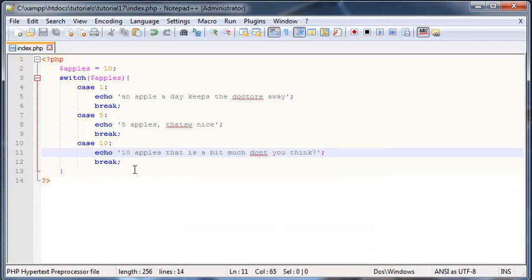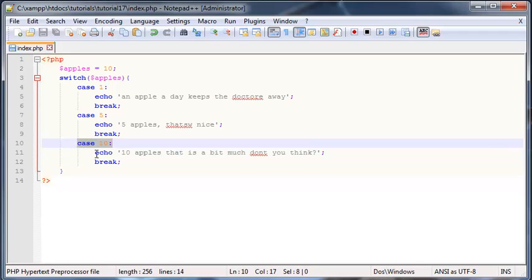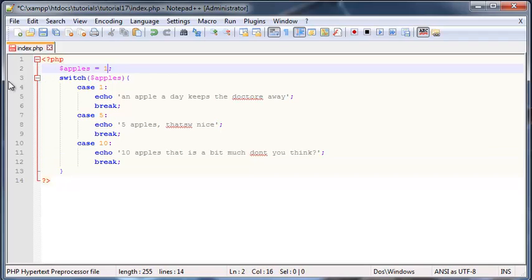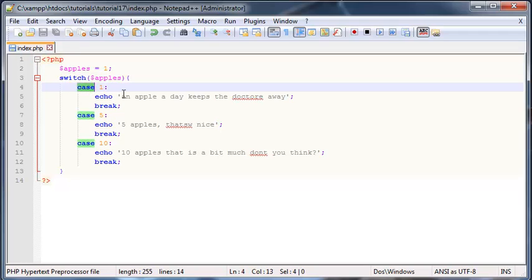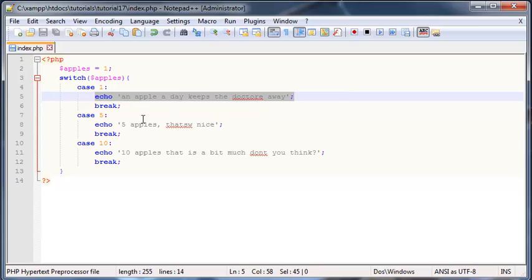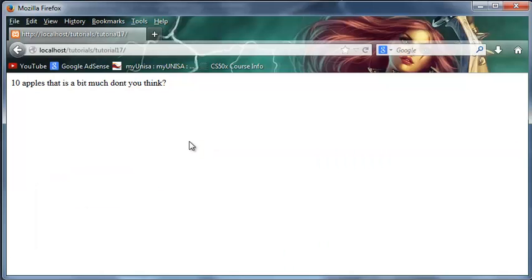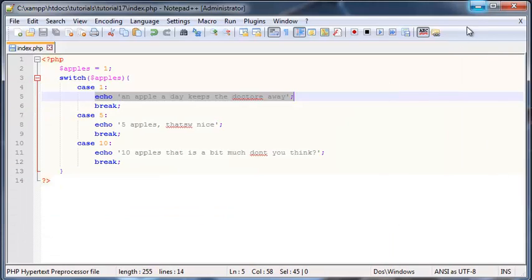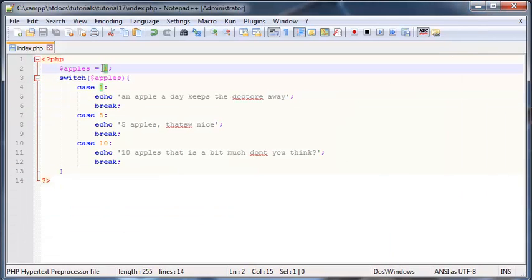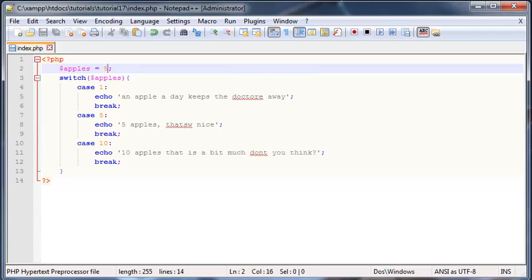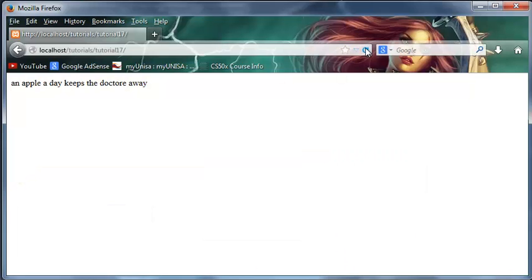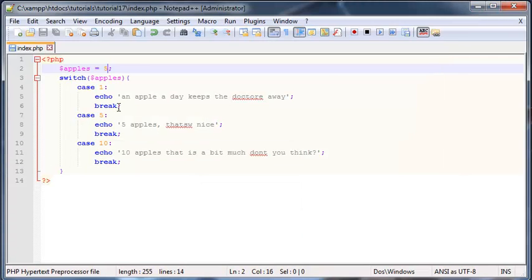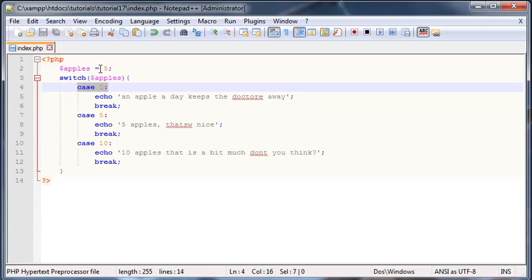Click refresh and as you can see I've got ten apples is a bit much don't you think. So we successfully checked that if apples was set to ten we'd print this out. And if I go ahead and I change that to one, now apples is set to one, so in the case that apples is one we echo out an apple a day keeps the doctor away. Let's go ahead and see if we do indeed print that out, and as you can see that was correct. And if we change that to five, go ahead and save this, click refresh, five apples that's nice.